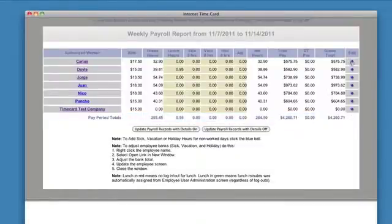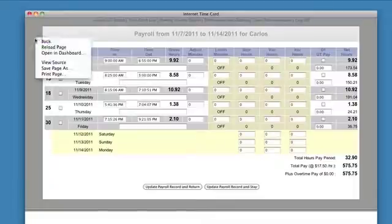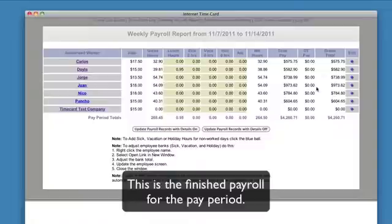If you want to, you can edit this — click the edit ball, make your changes, update the record, refresh the page, and the changes will be reflected. At this point, you're done. You can go File, Print, print this off, fax it to your payroll service, or download it and import it into your payroll service.